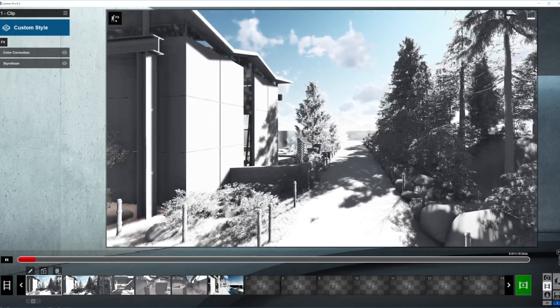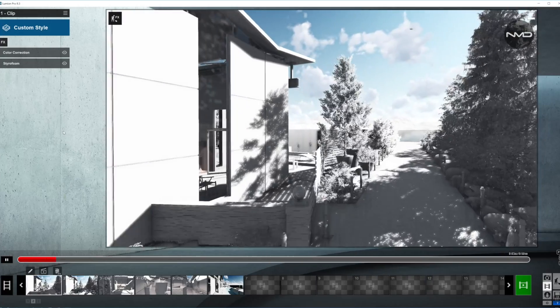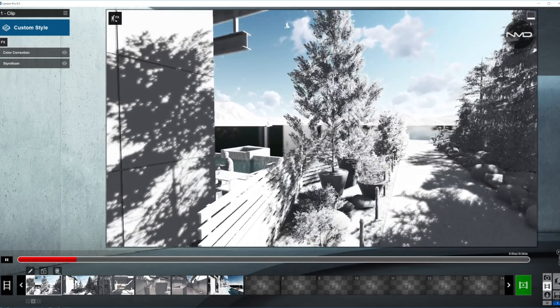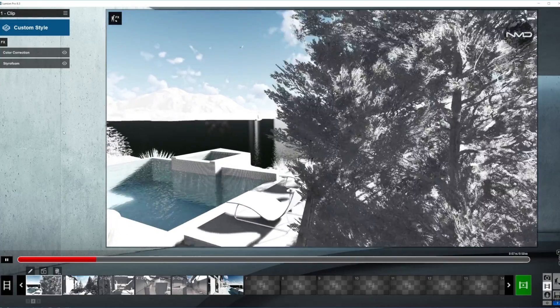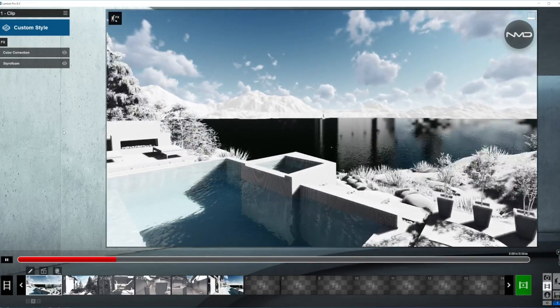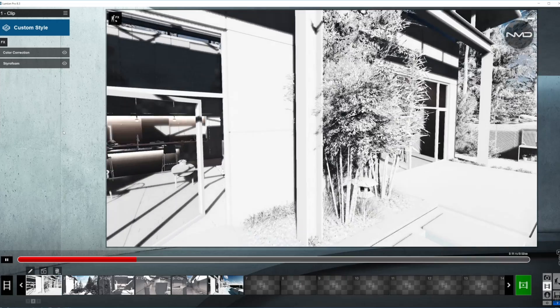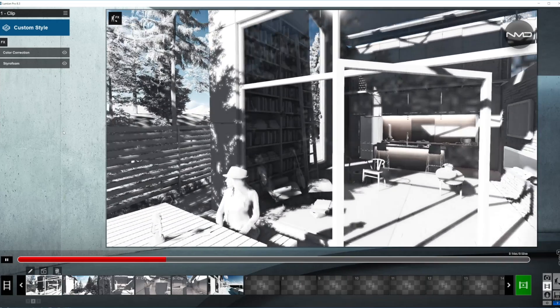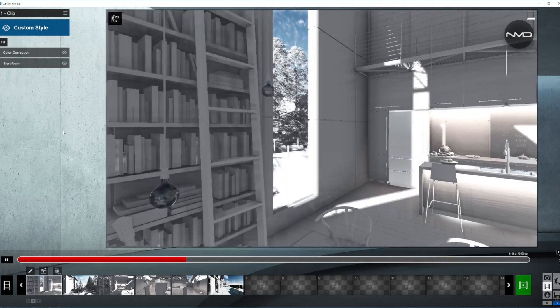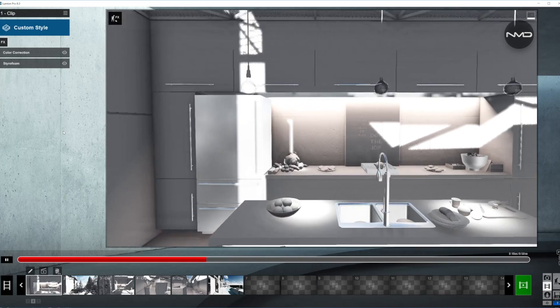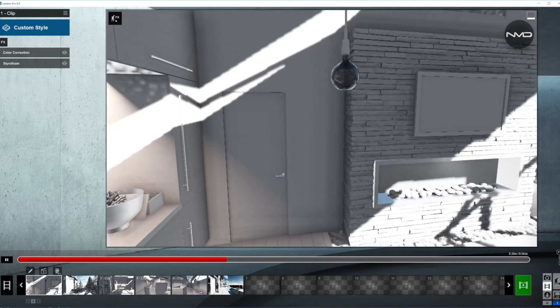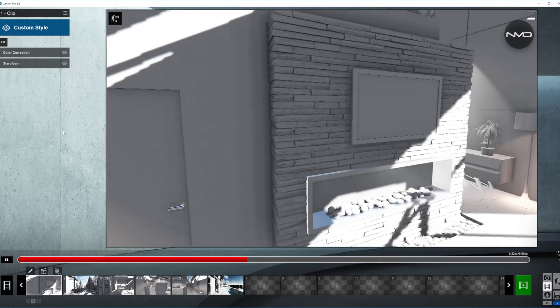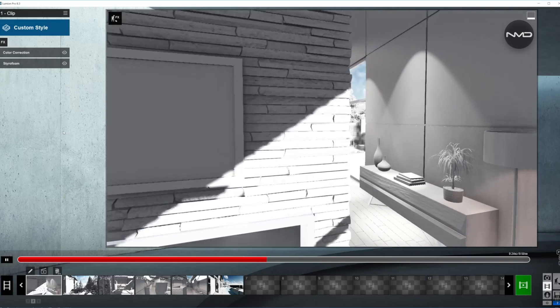The most common mistake people make when creating a walkthrough is they treat it as one continuous clip. This inevitably leads into situations where you end up going through closed doors or windows as you can see right now, or get yourself trapped in the tight spaces of your model.